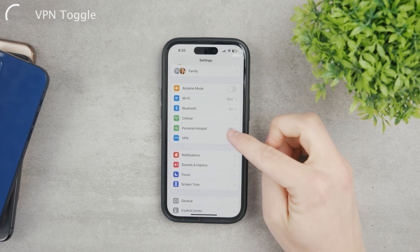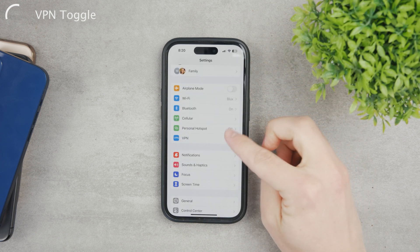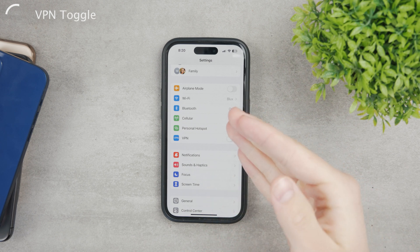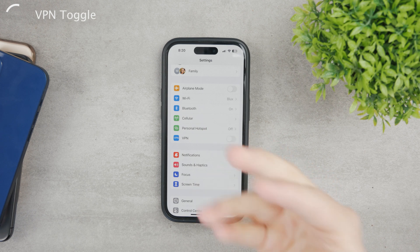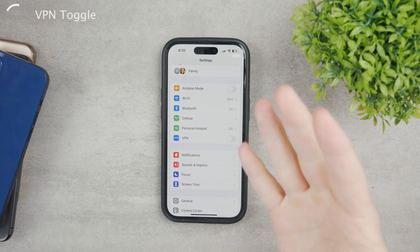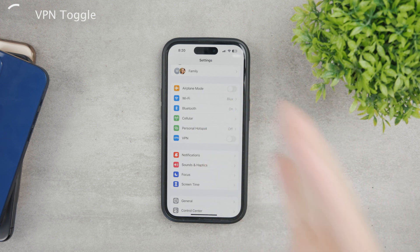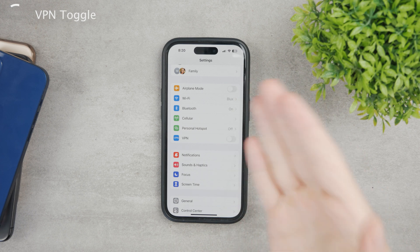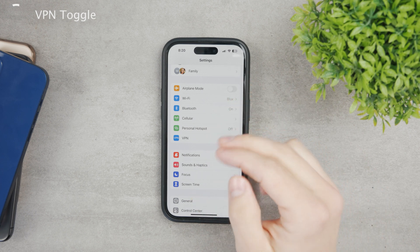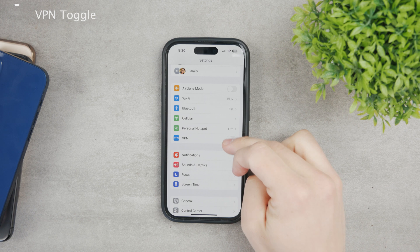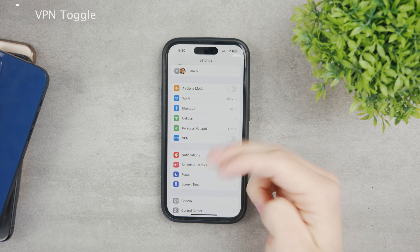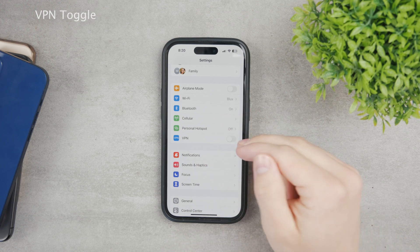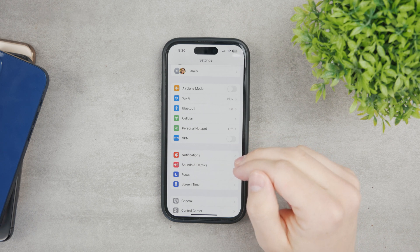This is a basic easy switch, however you cannot really turn it back on using this toggle because it relies on third-party providers. It's not an iOS feature — you need to have something like Surfshark VPN or NordVPN or any other provider. So this is a good toggle to turn it off, but you cannot enable it back again the same way.